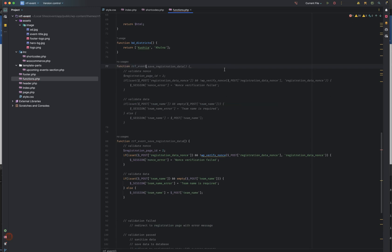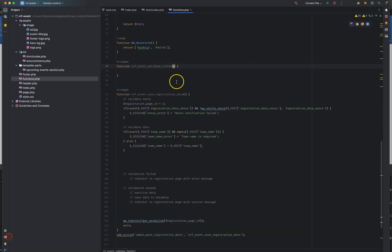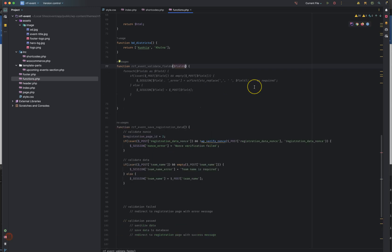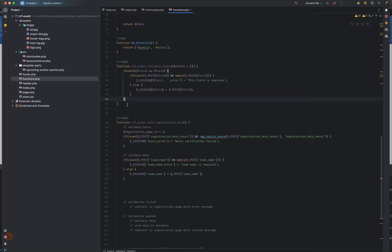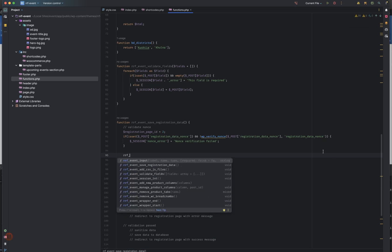Function rrfEventValidateFields. For validateFields, we just need to add empty or not empty. We need to add an email address and a function to the function. We need to add fields — fields are available by default. We need to add fields for the session. Here we can add a function called rrfEventValidateFields.